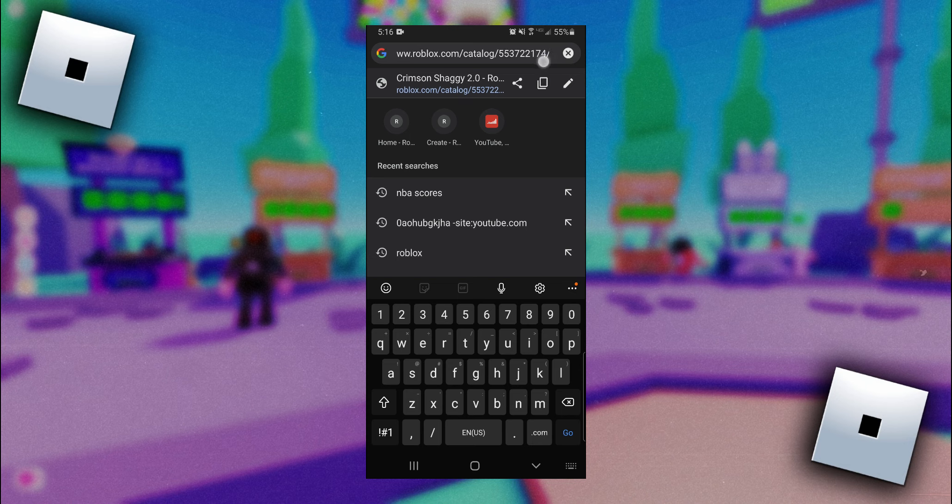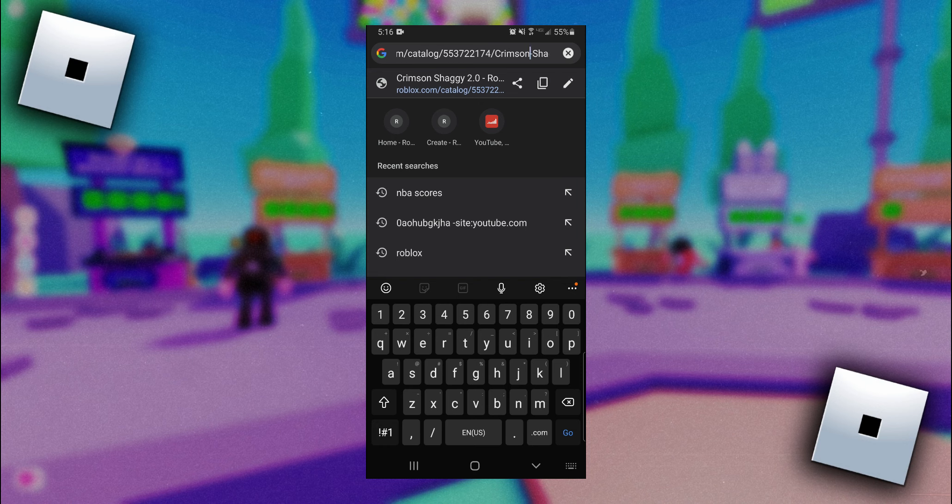And then to find the item ID, it's going to be a number between catalog here and the name of the item.